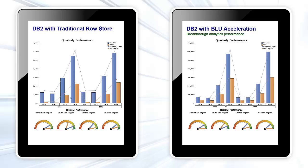The dashboard on the left sits on top of a traditional row-based data warehouse with indexes. The dashboard on the right sits on top of the same database with Blue Acceleration.